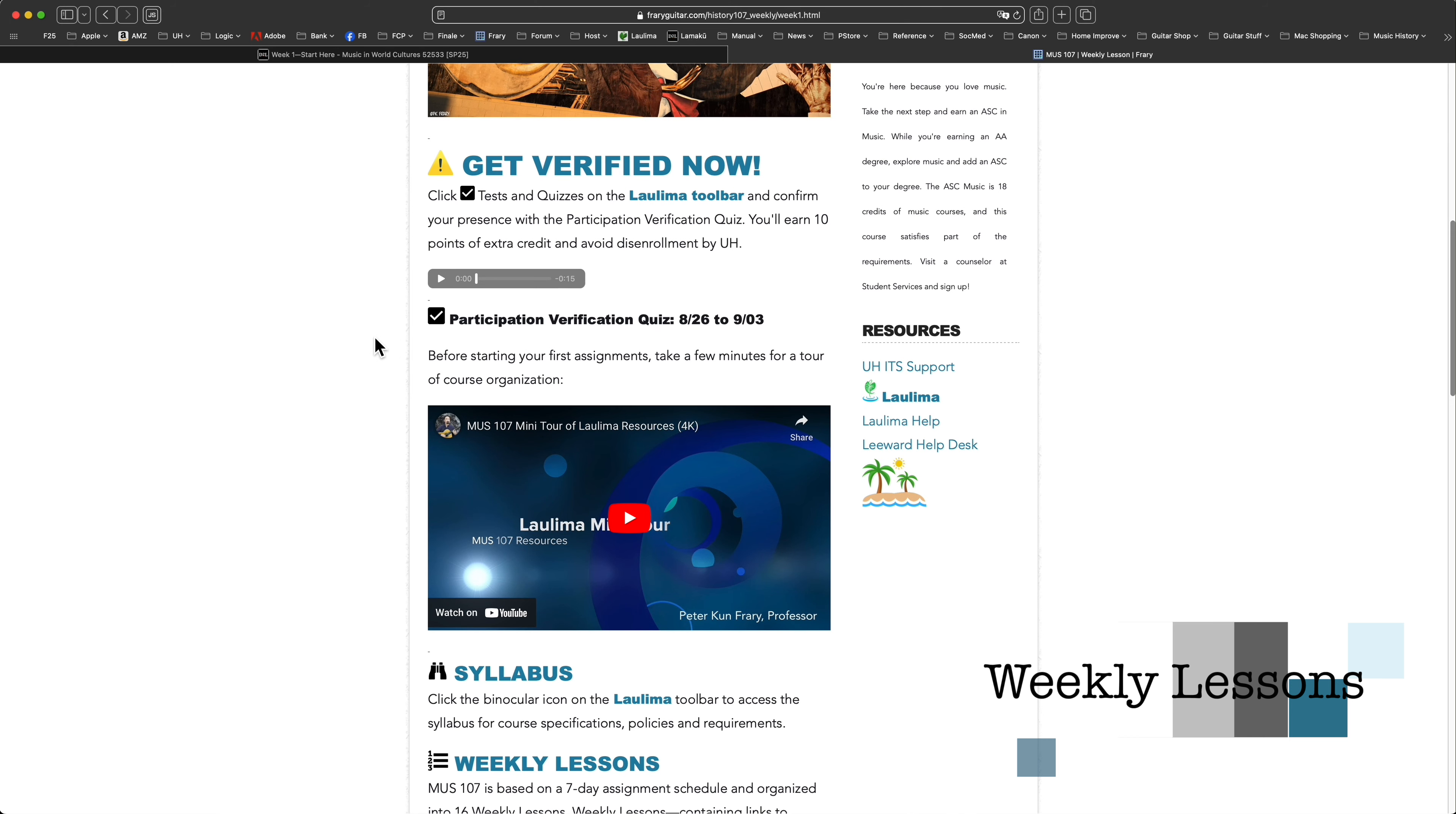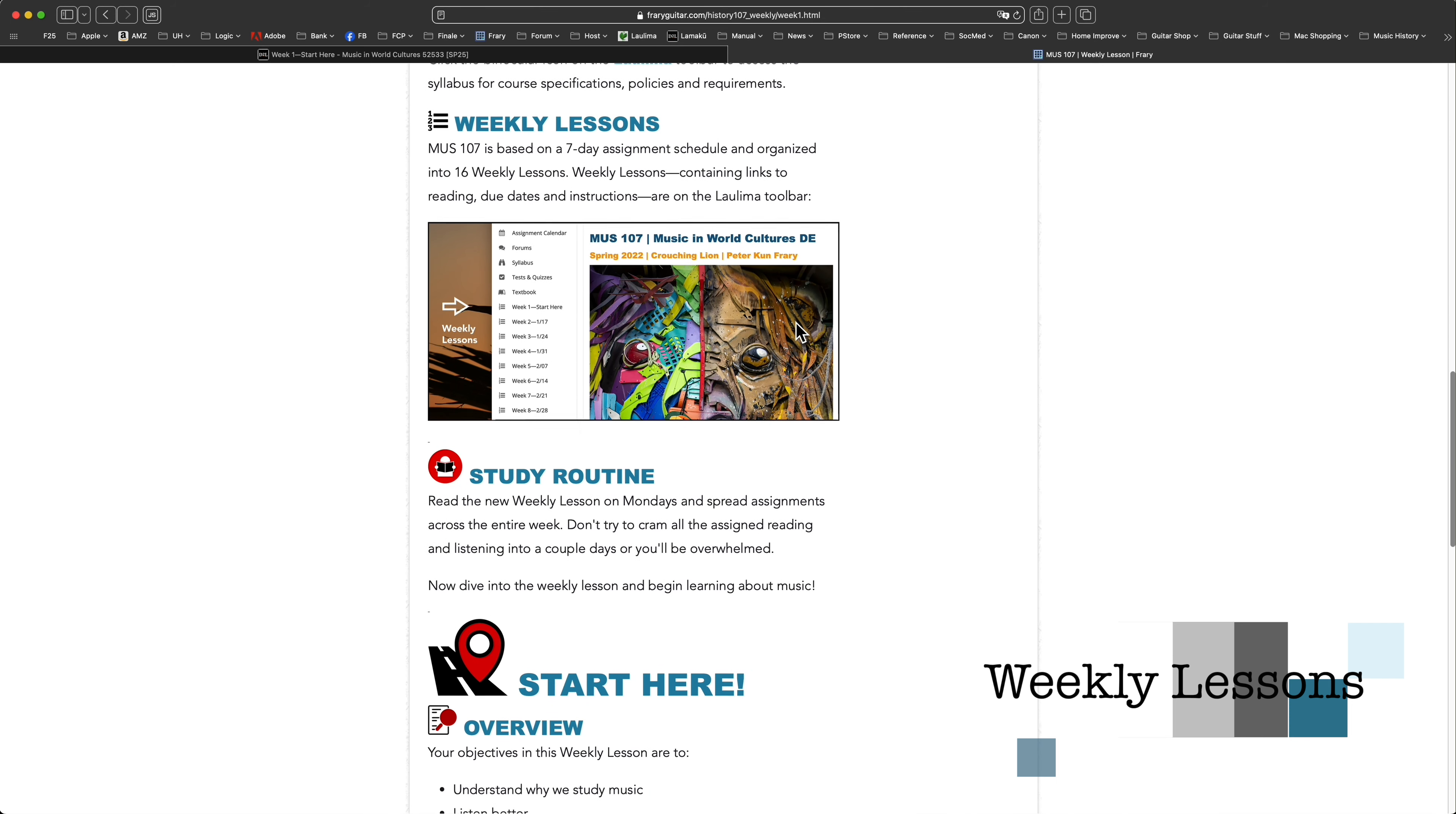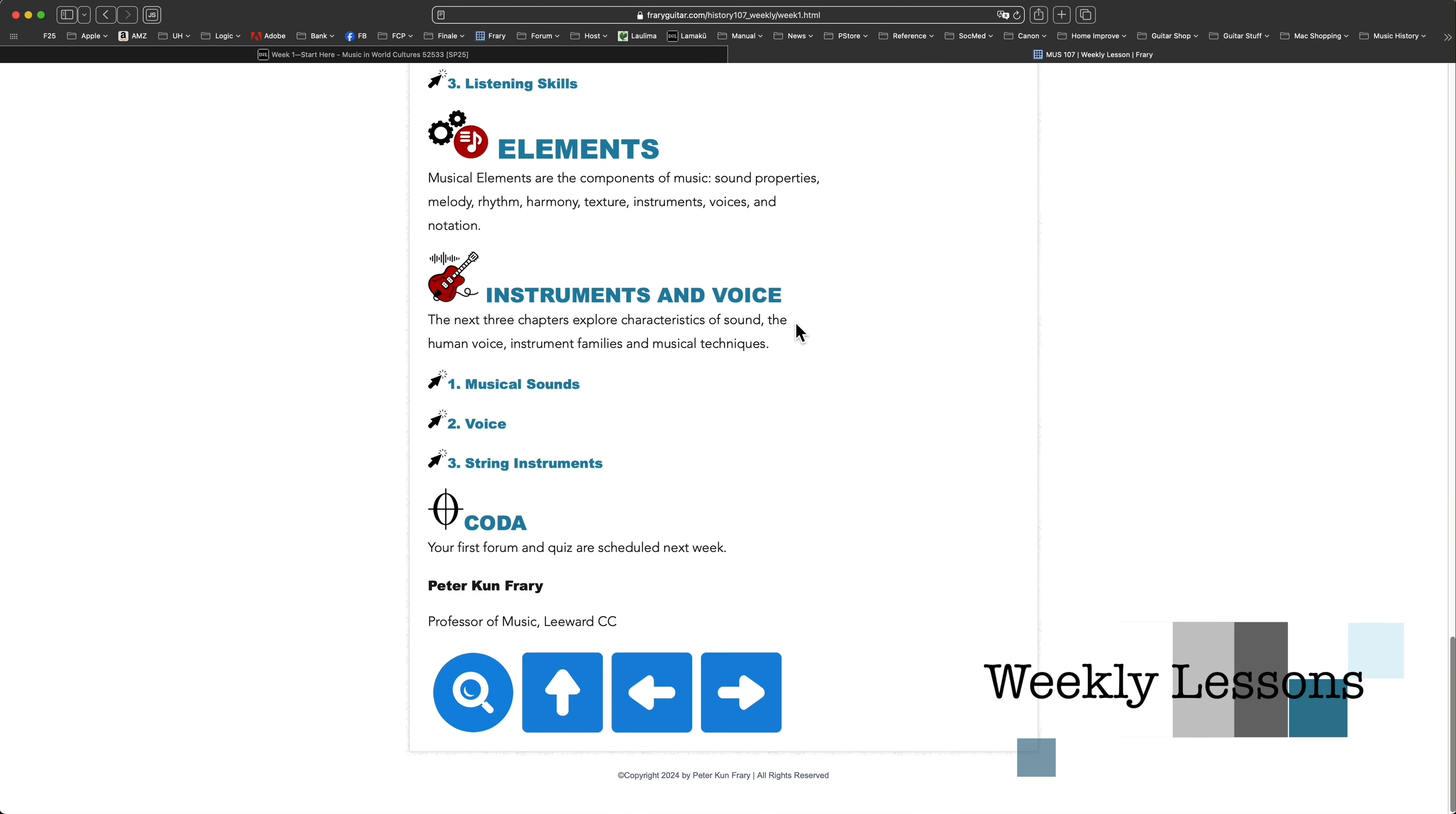Each Monday morning of the semester, read the current weekly lesson. For example, for the first week of the semester, read the chapters on musical sounds, voice, string instruments, and so forth. These are actual links to the reading and listening in my web textbook.